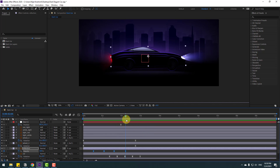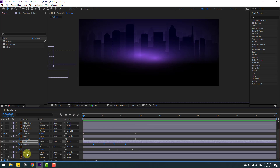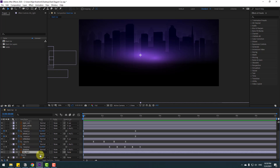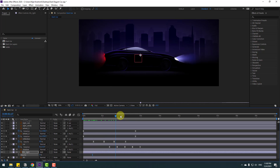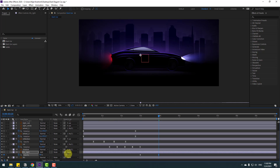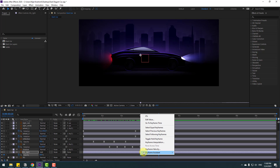Select the background light layer, press T, change opacity to 0. Go forward in time, make an opacity keyframe, and change to 100 percent. Select the keyframes and apply Easy Ease.